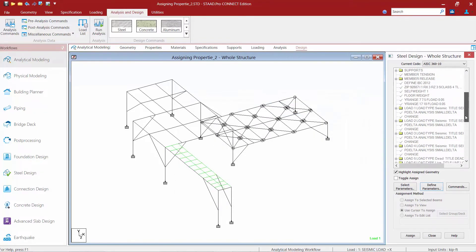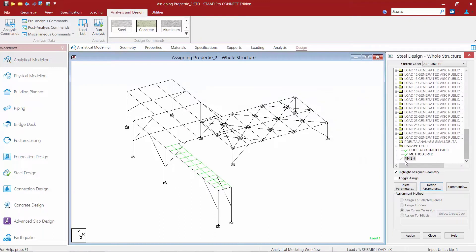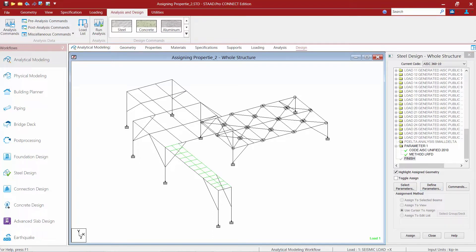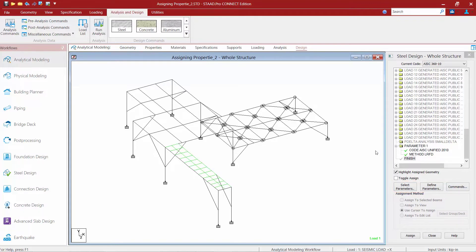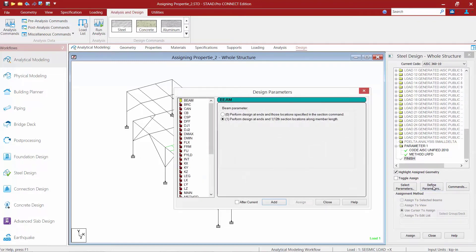Now if we scroll down to the bottom of the steel design dialog, we're going to see that a parameter 1 folder has been started. It lists our design code that we're going to be using and we can confirm that we've selected the LRFD design method. For each of the design codes, STAD Pro does contain a large number of parameters which are needed to perform code checking operations, and these are available through the various buttons at the bottom of the steel design dialog. We're going to start by taking a look at the design parameters which are available through the define parameters button.